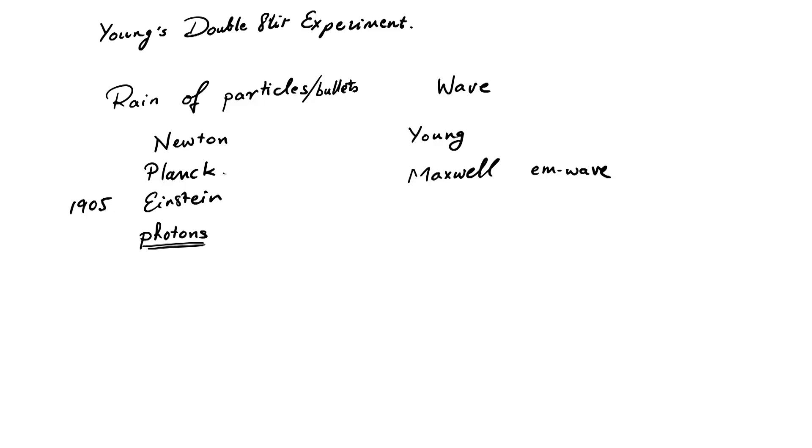So, there seemed to be a real contradiction between these different phenomena. It was not clear how to reconcile these views with each other.